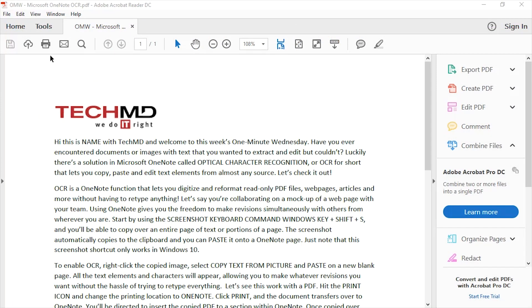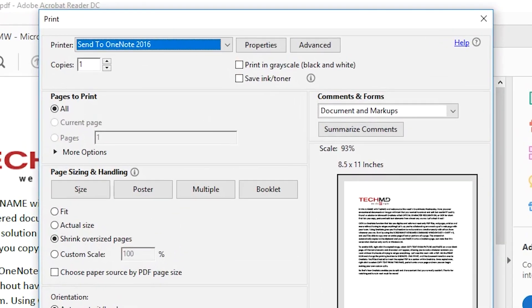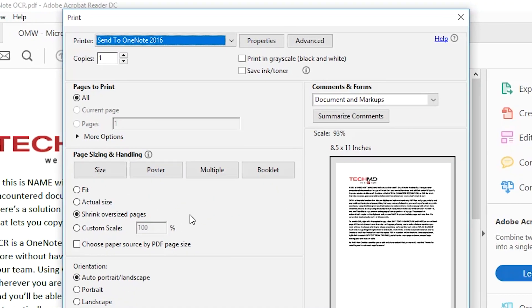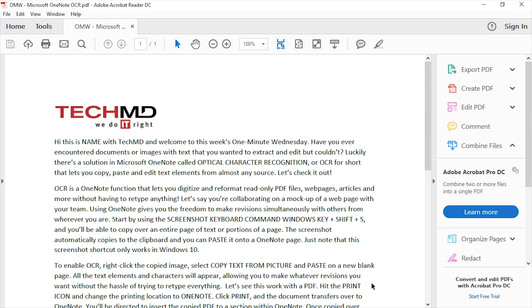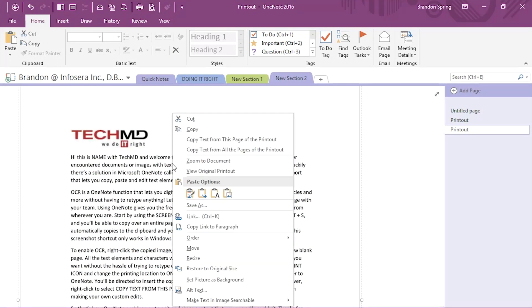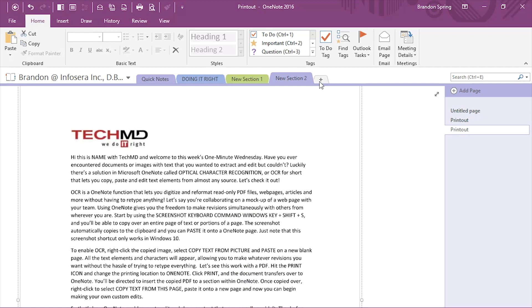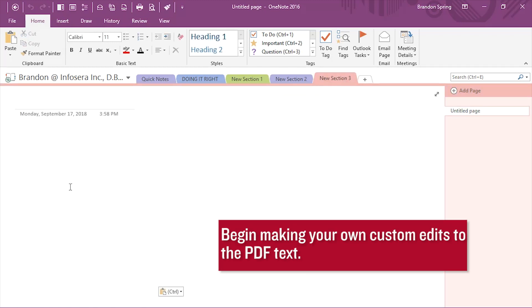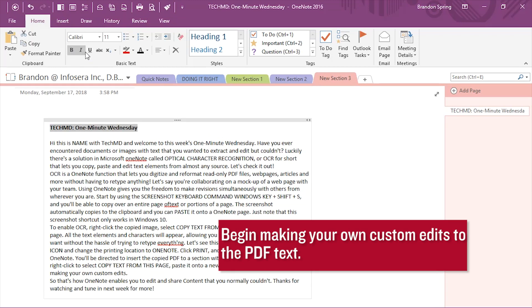Let's see this work with a PDF. Hit the print icon and change the printing location to OneNote. Click print and the document transfers over to OneNote. Once copied over, right-click to select copy text from this page. Paste it onto a new page and now you can begin making your own custom edits.